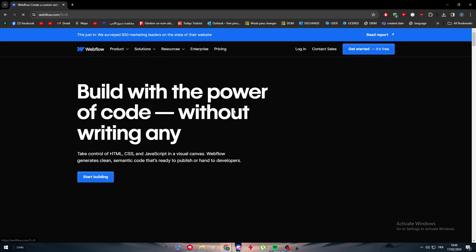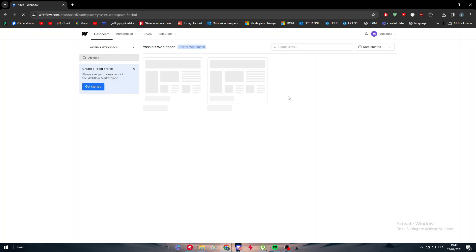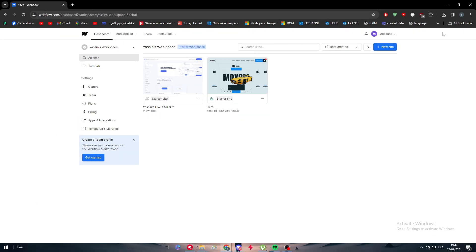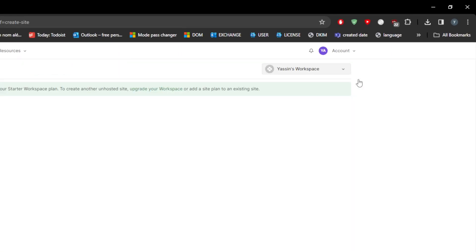The first thing you need is a Webflow account. Simply go ahead and open your Webflow account and open one of your websites. The best website you can make is one that's optimized for both mobile and PC, and today we are going to learn how to do that.